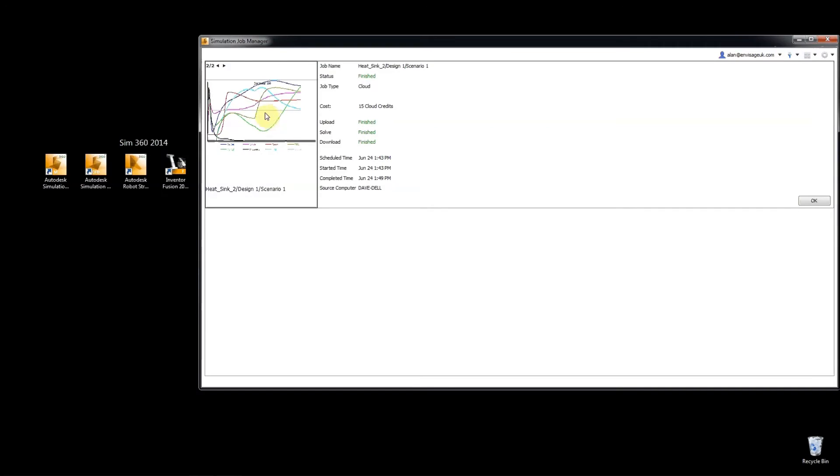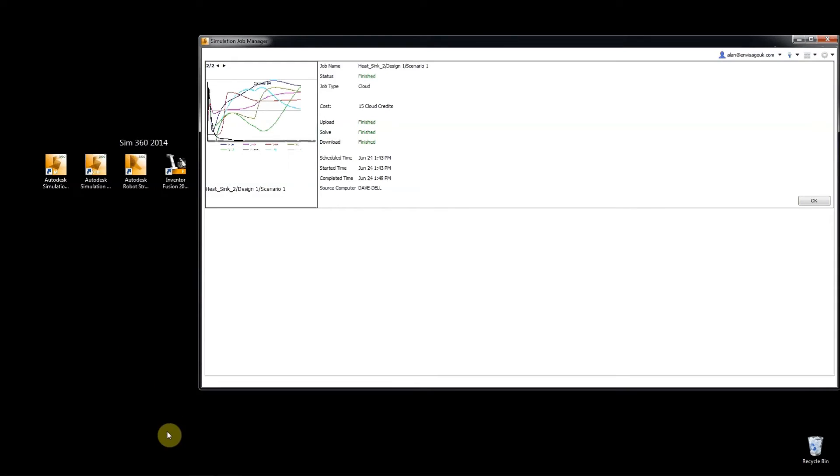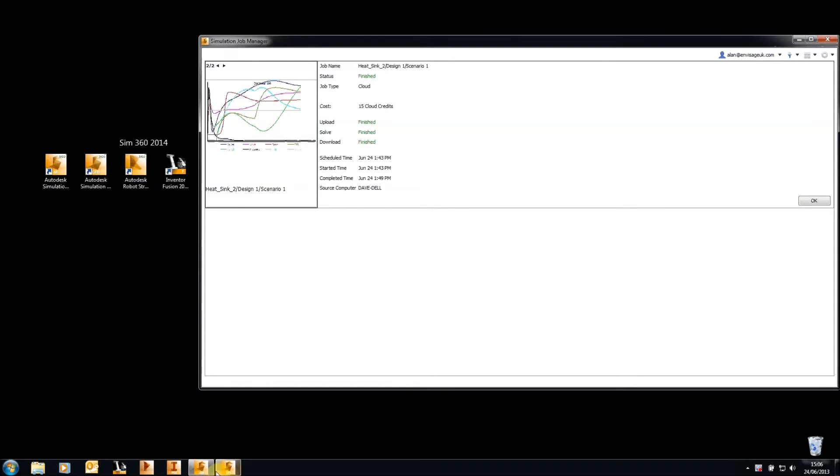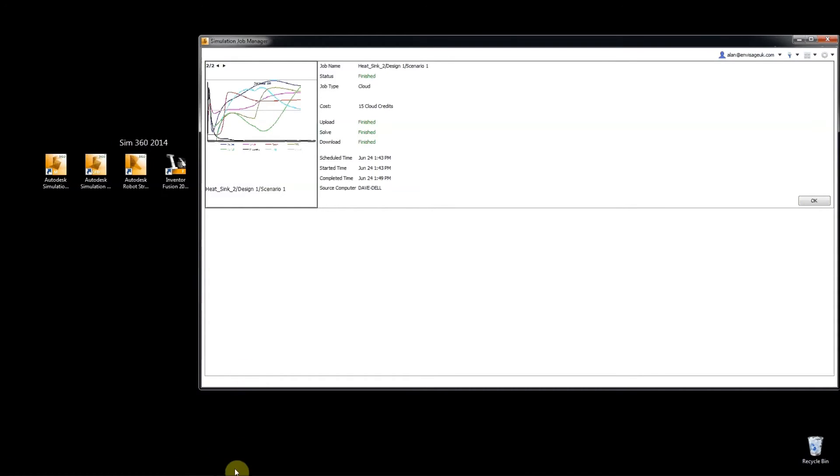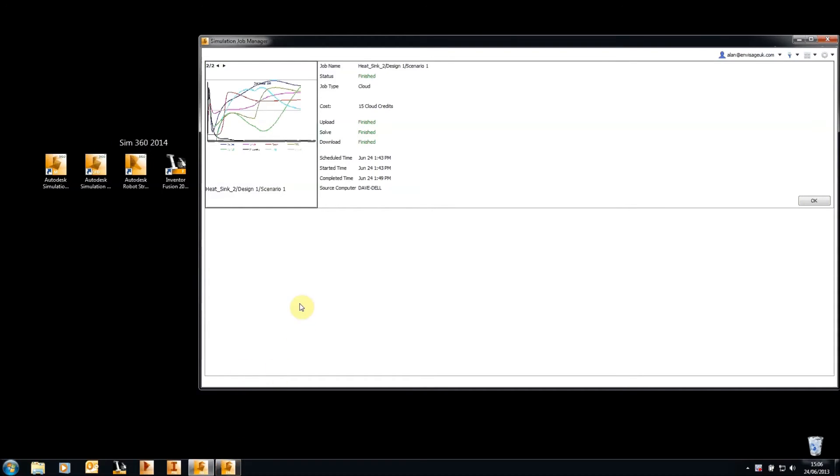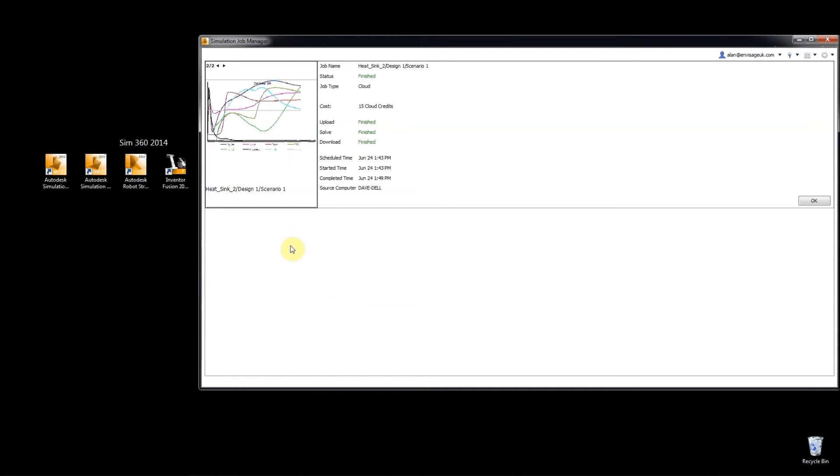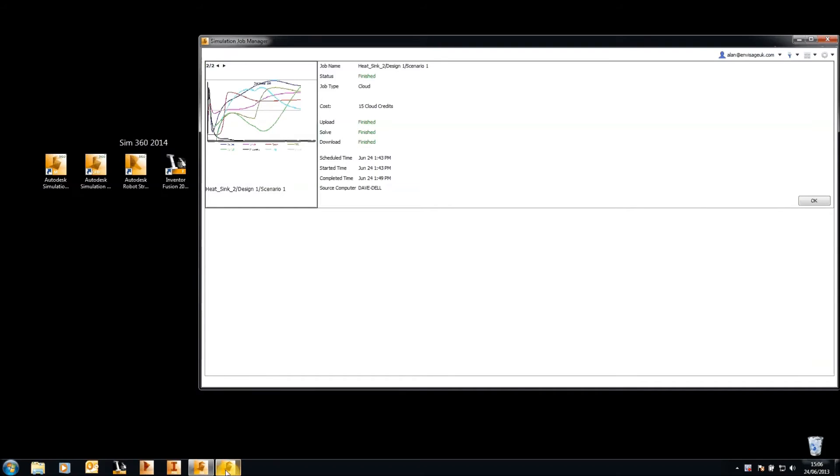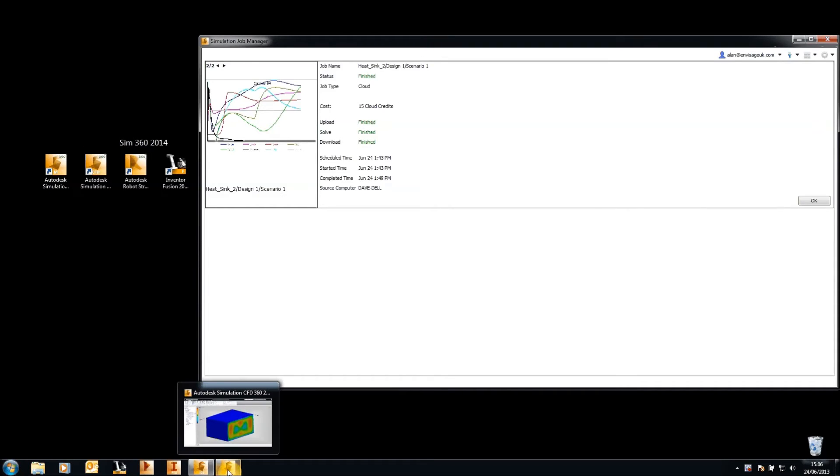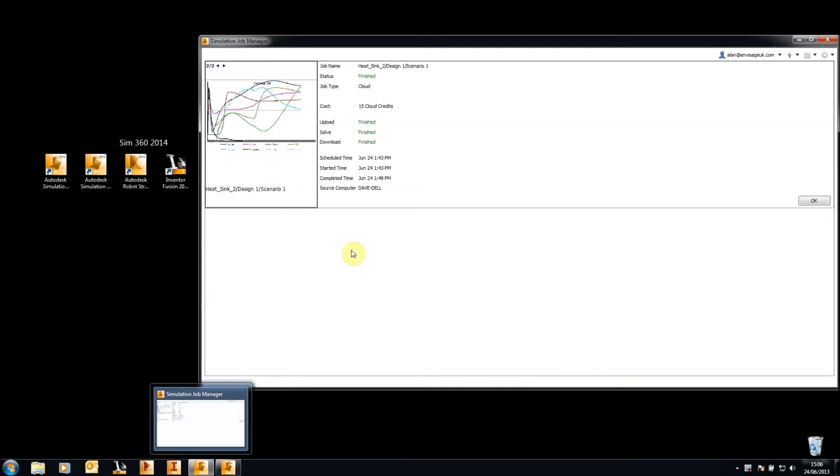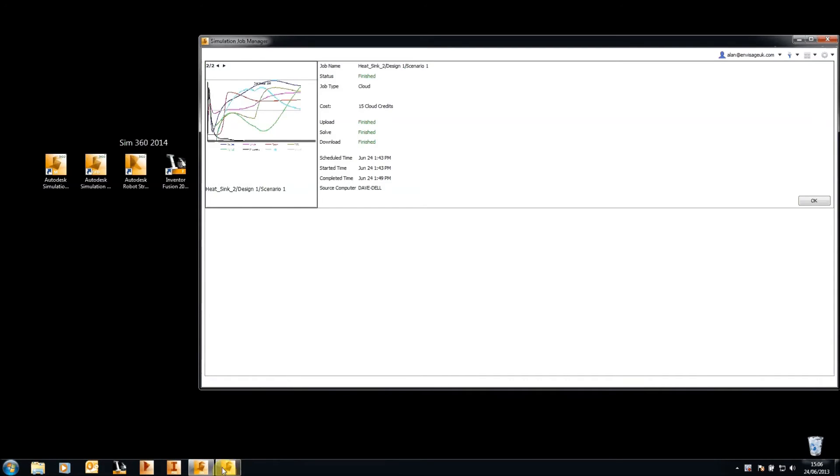Once the airflow analysis past the heat sink has solved on the cloud and downloaded to our desktop machine, we can then start the CFD software and view the results. And, of course, this could be after we've been using our desktop machine for other things because the solve has been done on the cloud. So, it's given up time and space for us to work on other things on our desktop machine while the solve is going on.